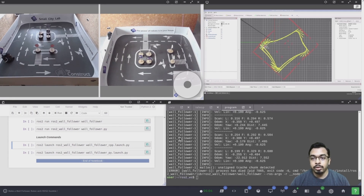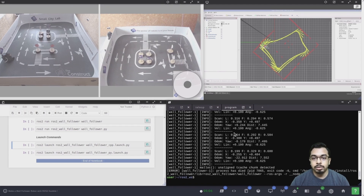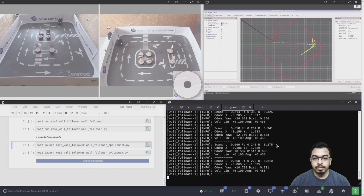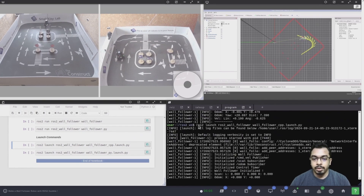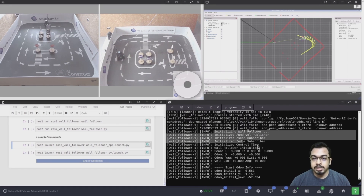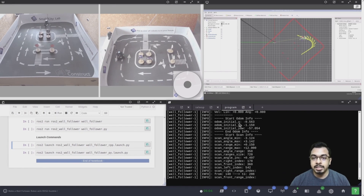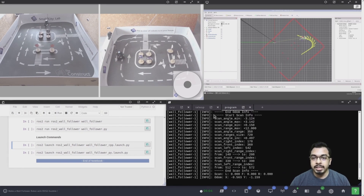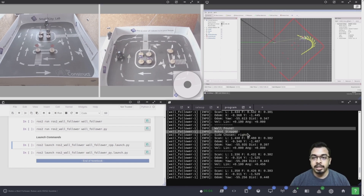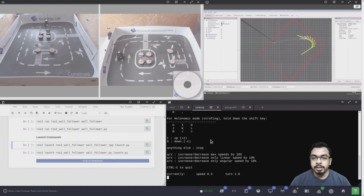I will stop the program to show you how the robot behaves when there is a wall on the other side. I launch the C++ version of the launch file again. The program starts and initializes the publisher, subscribers, and the control timer, then prints the initial odometry and laser scanner information. It keeps moving slowly forward until a wall or obstacle is found and automatically chooses a side. In this case, the wall is closer to the right side, so the side chosen is right. Now I will bring the robot back to its initial position and start the program again.